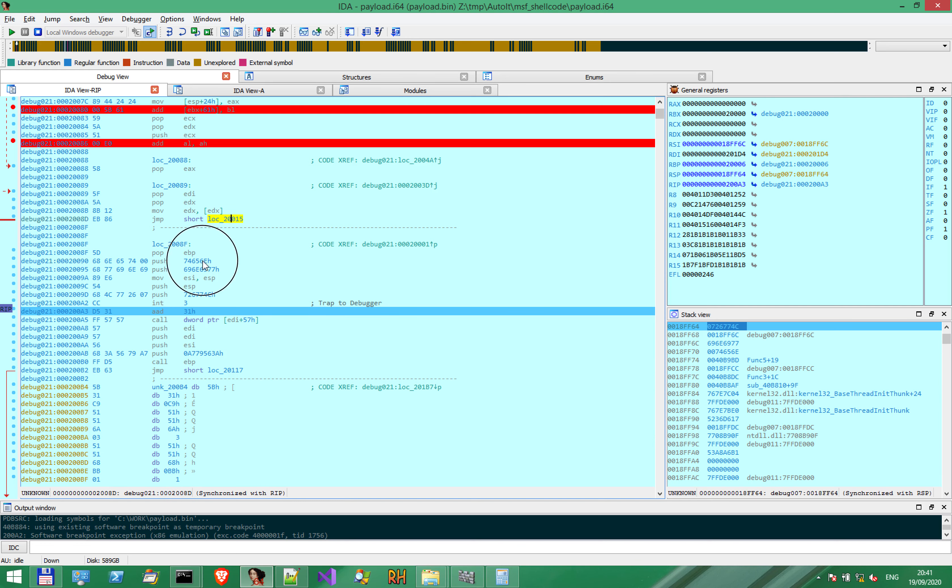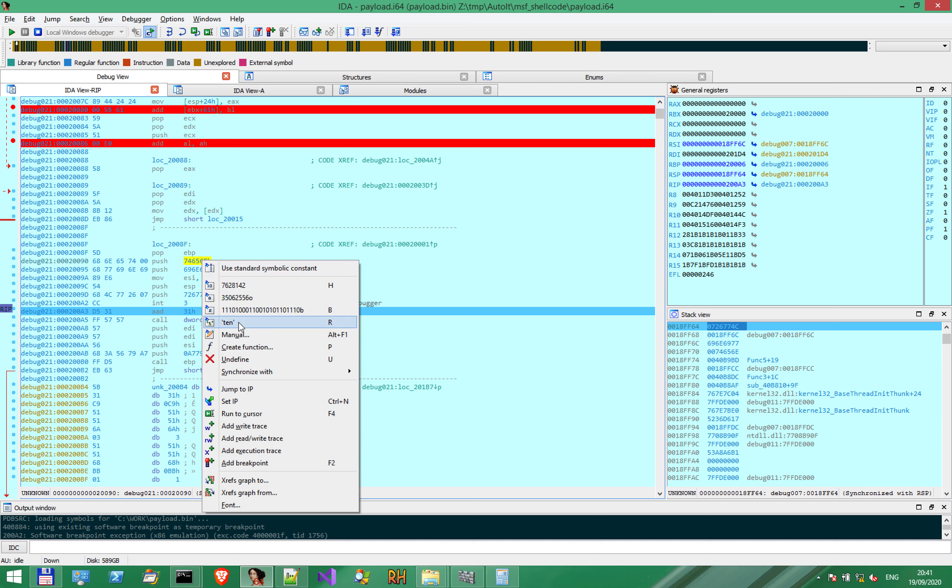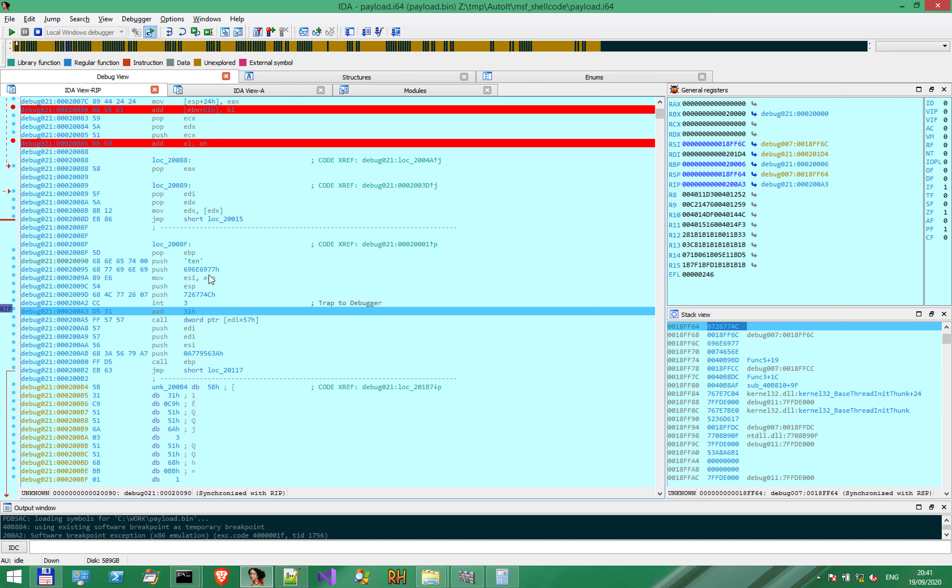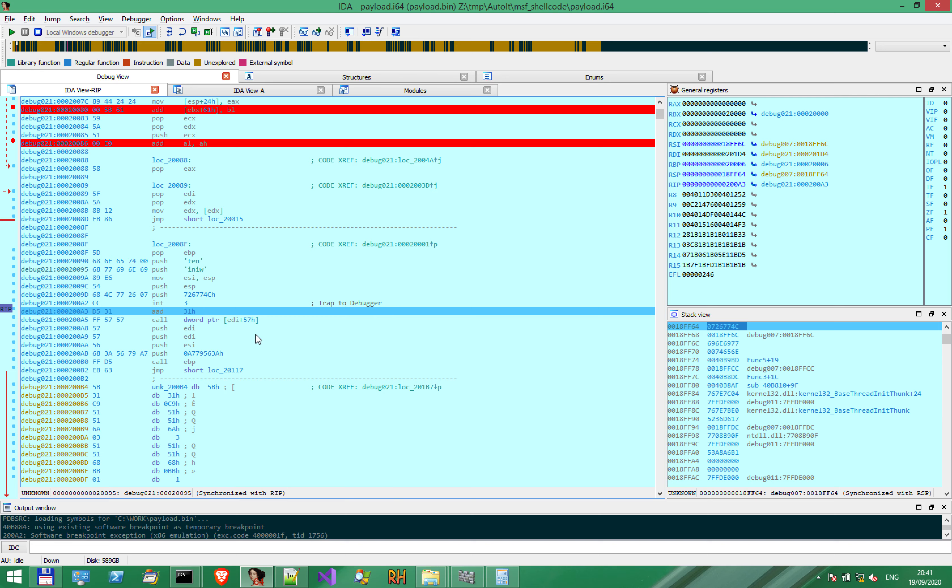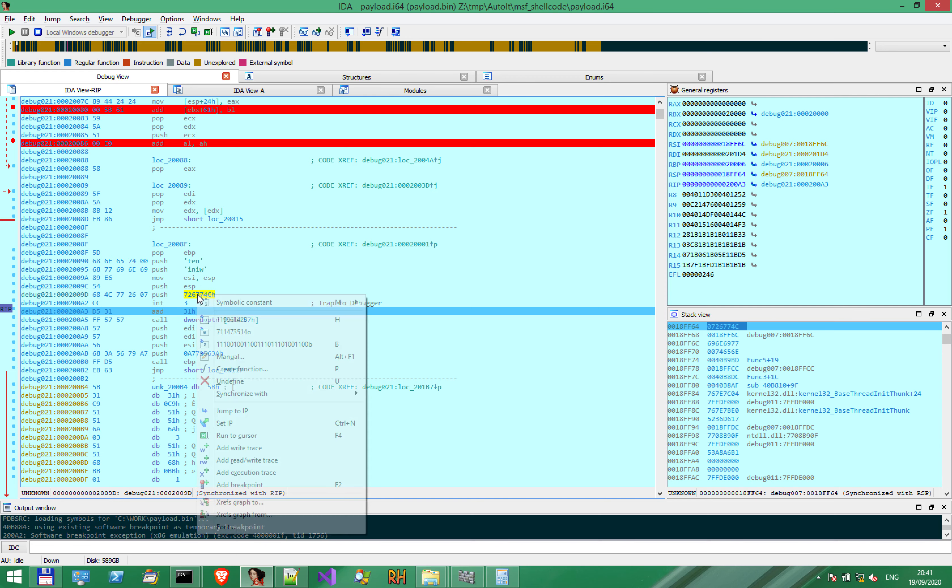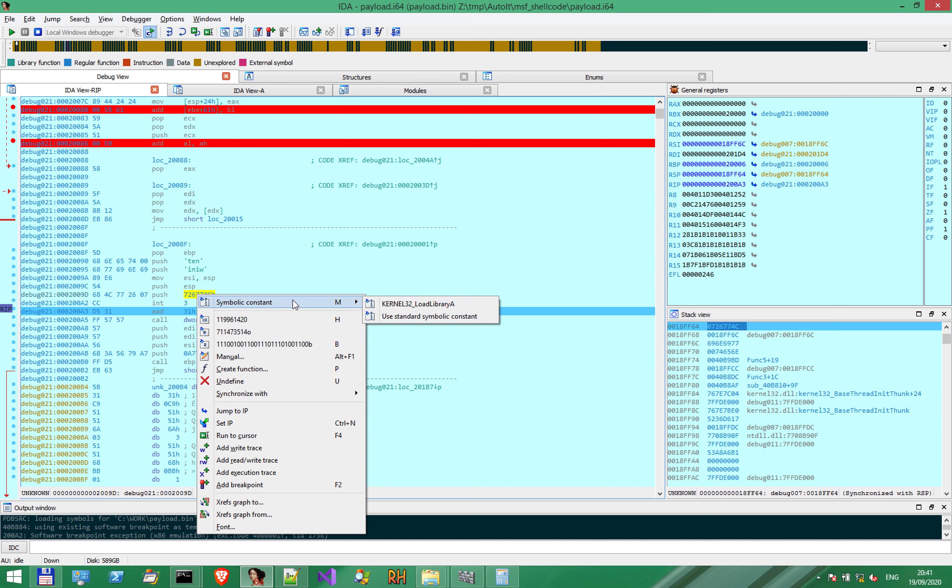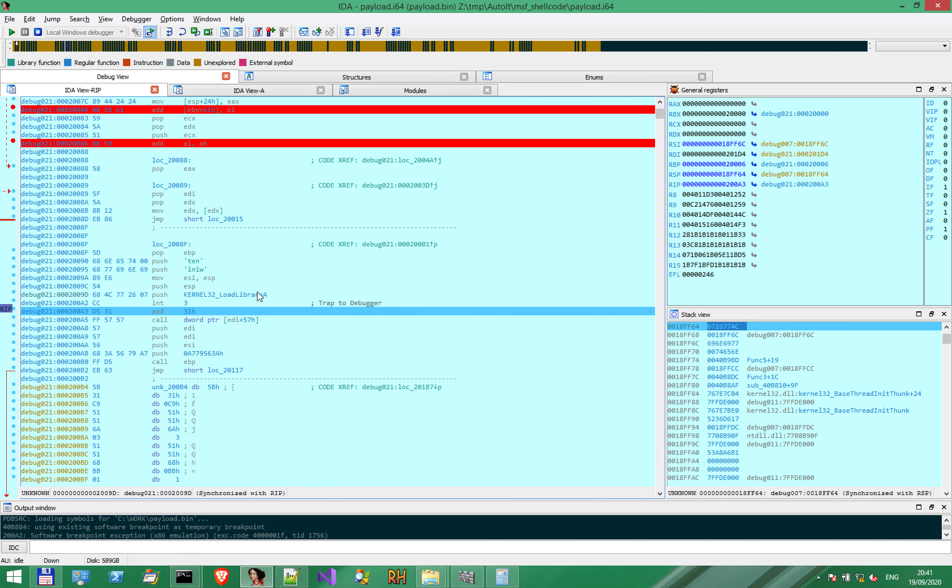If we convert this to a string, we get the name of a library here. WinInet string. These two values, when pushed together on the stack, form the string WinInet. Then we have a hash, which we can probably resolve back to a function. LoadLibrary. So this code loads the WinInet library. That's clear.